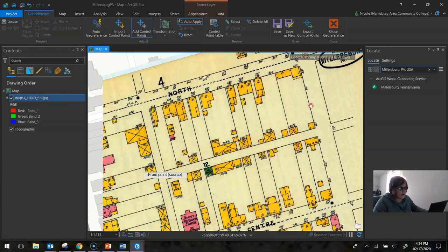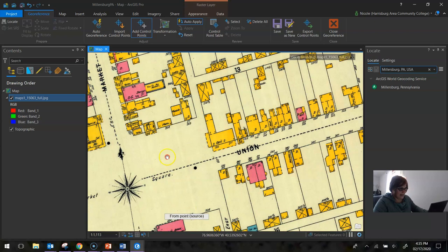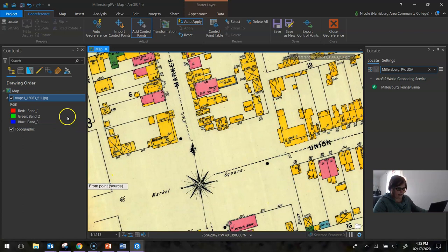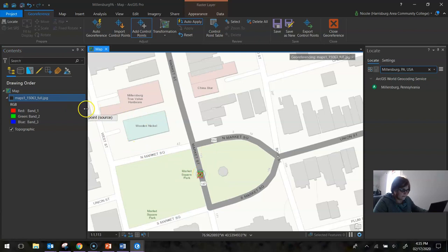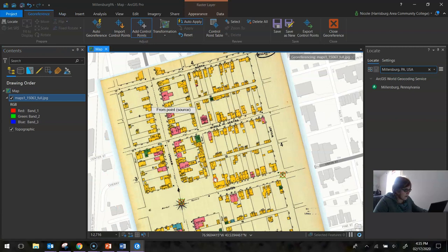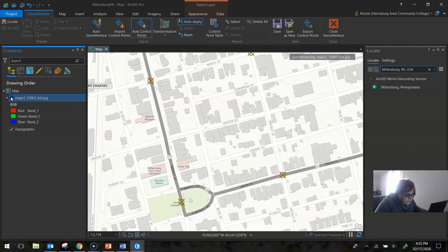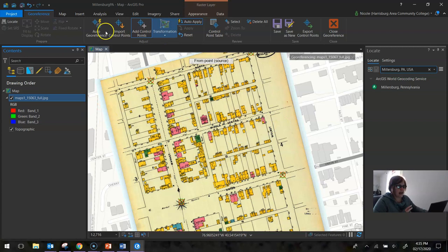And you continue doing this for at least a minimum of four points. More is better because it gets it better georeferenced. This next one, I'm going to do at the corner of Union and Market. Or intersection, I keep saying corner. And again, it moves it. So I have four points, and generally it's looking okay. If this was a real situation where I was going to be using this in a little bit more detail, I would probably be trying to get up to about ten control points. But for now, I'm just going to call this good for the sake of demonstration.